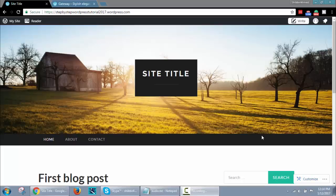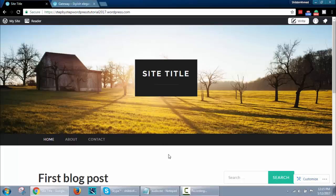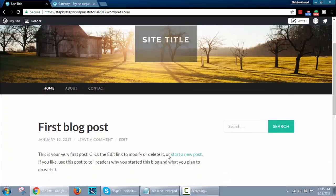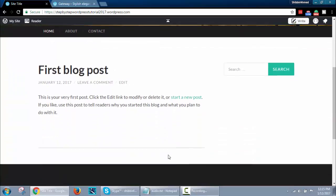Hello and welcome again. In this tutorial, I will show how to install a WordPress theme.